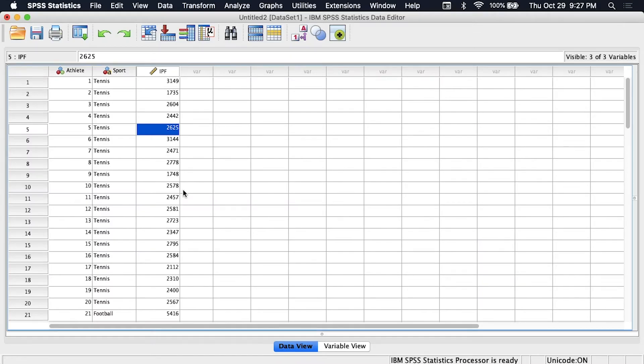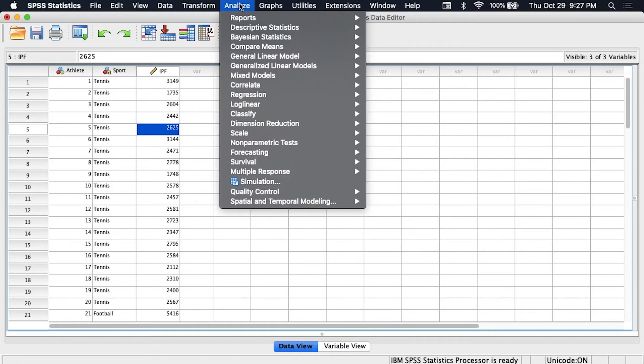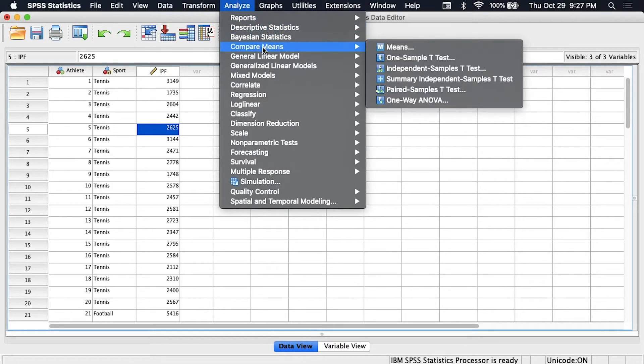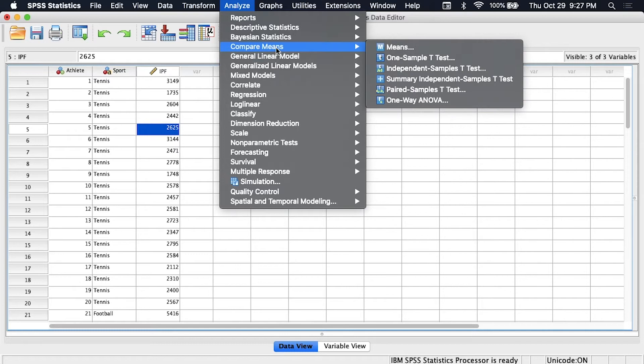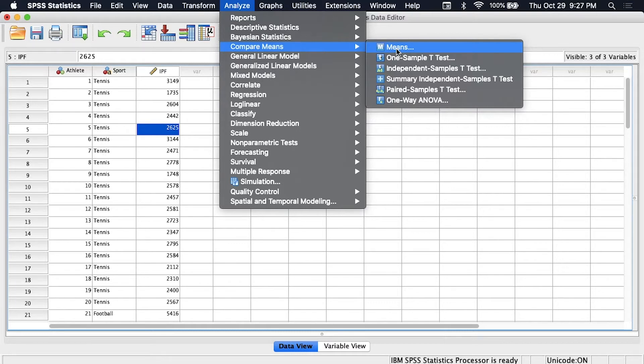Now there are technically three ways to run an ANOVA in SPSS. You can go up to analyze, you can do it through the compare means and then the means function, although that's fairly limited and so we're not going to discuss that in this video. The most common way to do a one-way ANOVA is to go down to where it says one-way ANOVA.